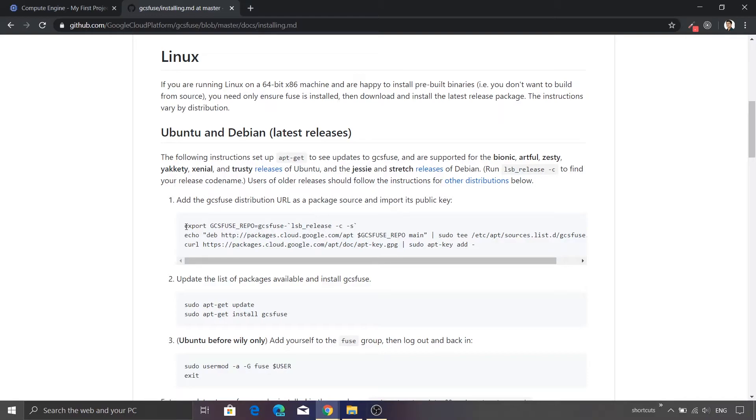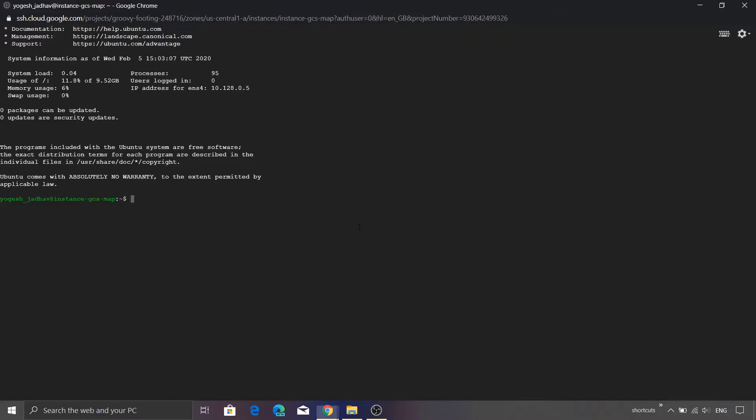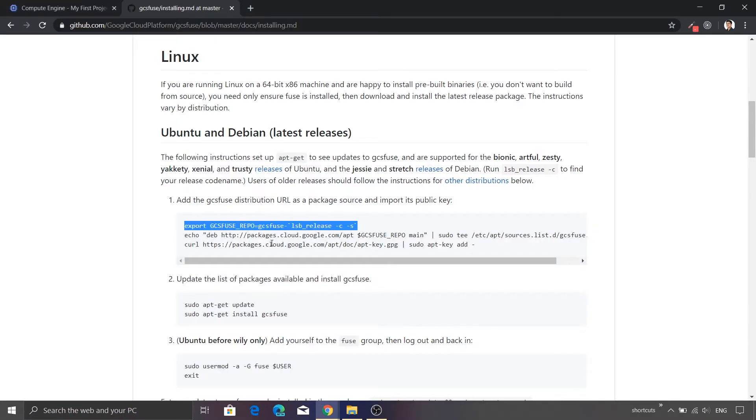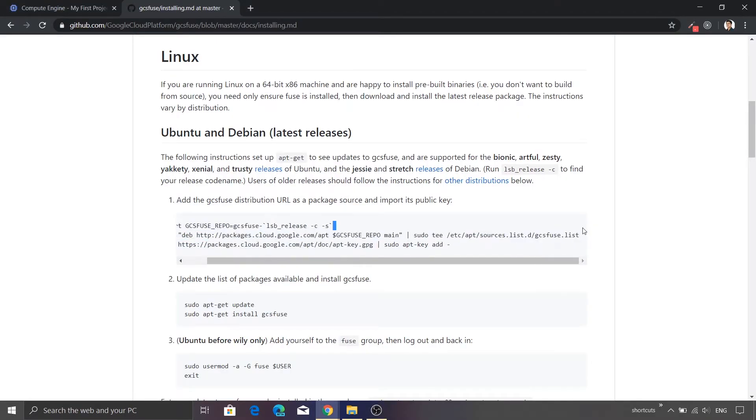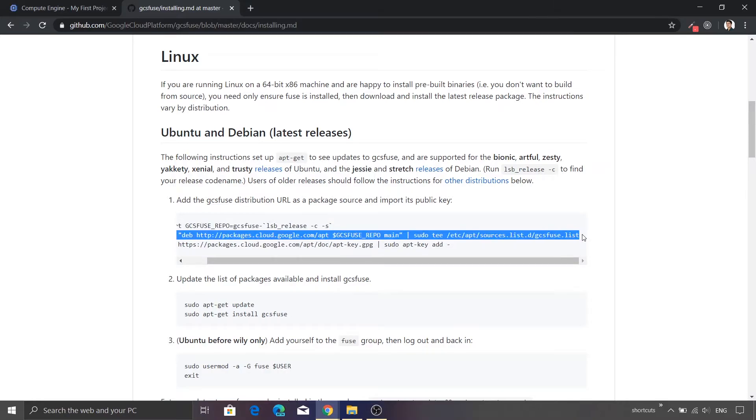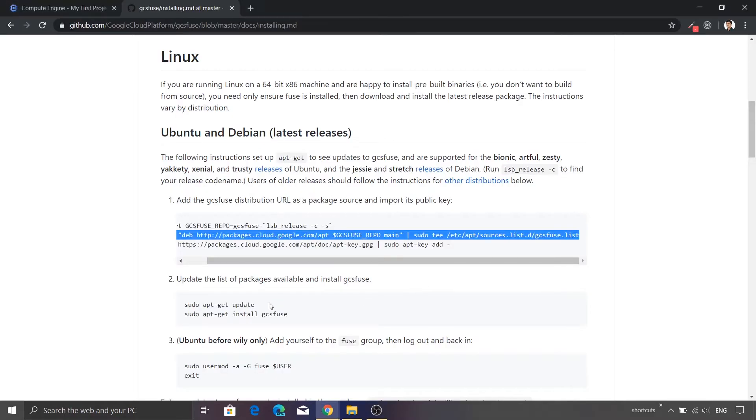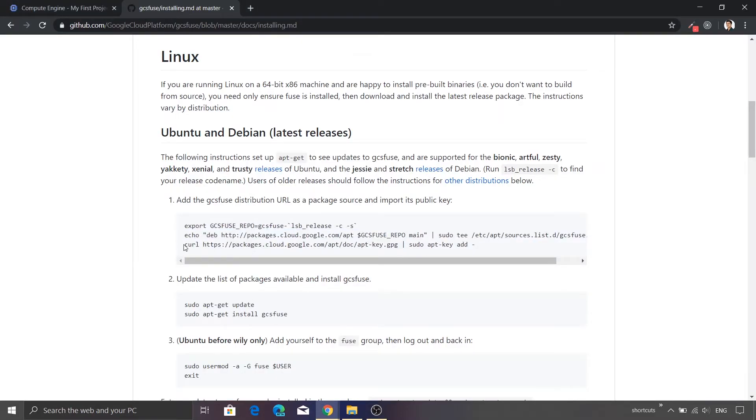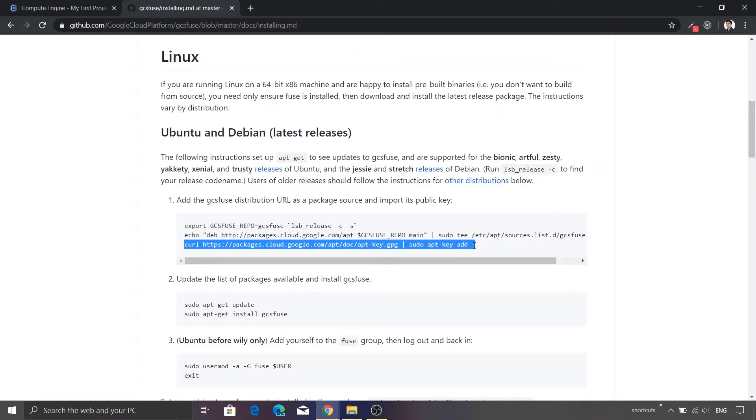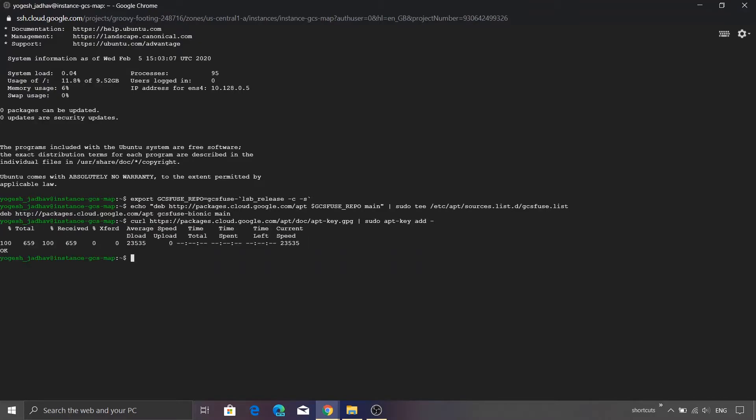So I'll just copy this command and I will paste it into the console that we have. Let me press enter. I will copy the second command and paste it again. Press enter. Now the final step, we need to call this particular curl command which will install the repository for the GCS Fuse. Looks good.